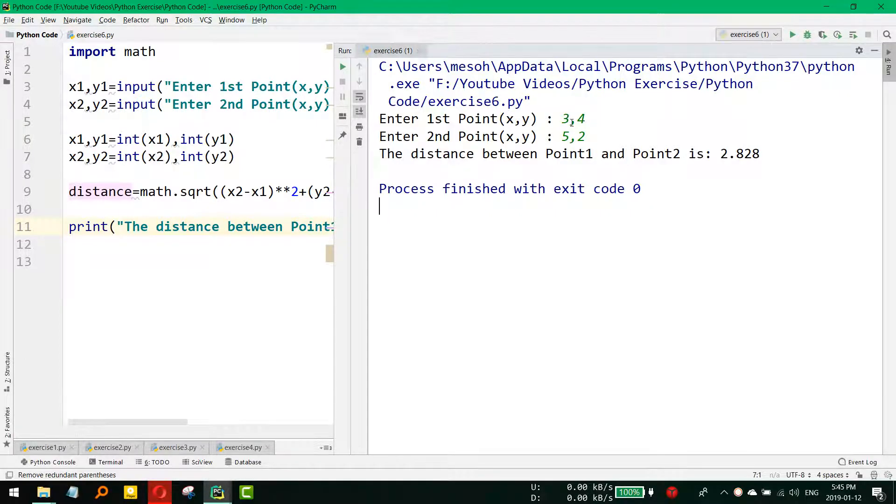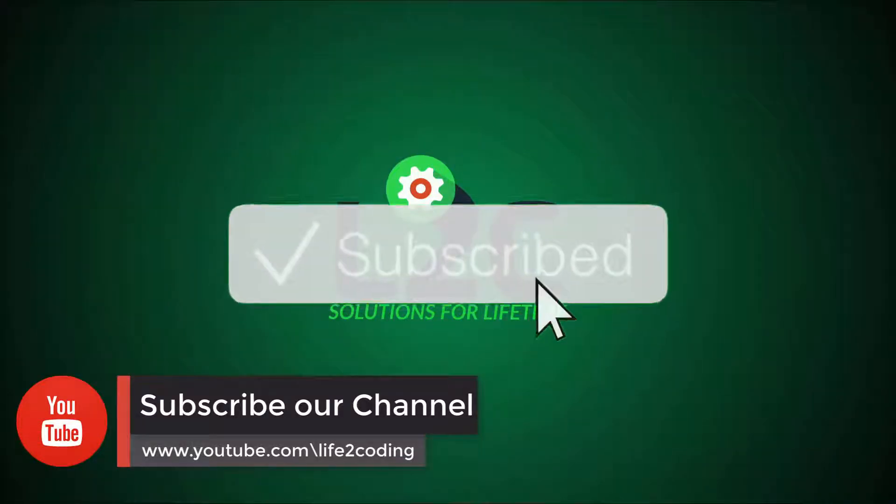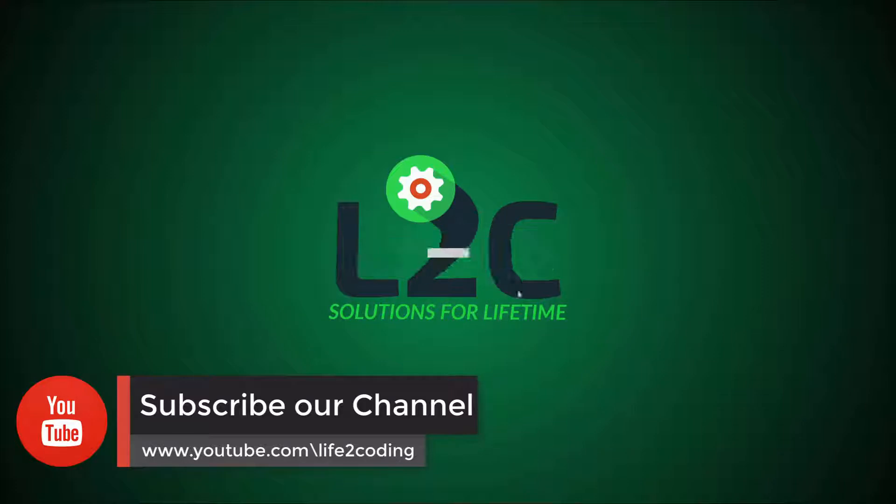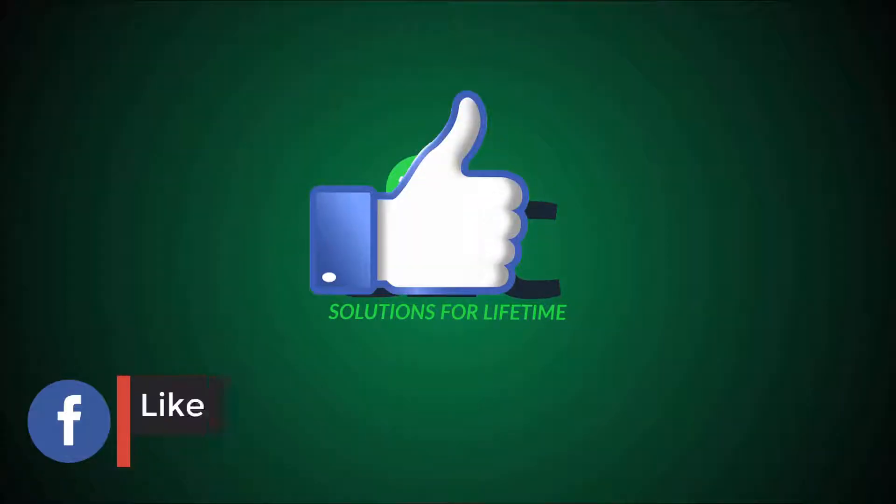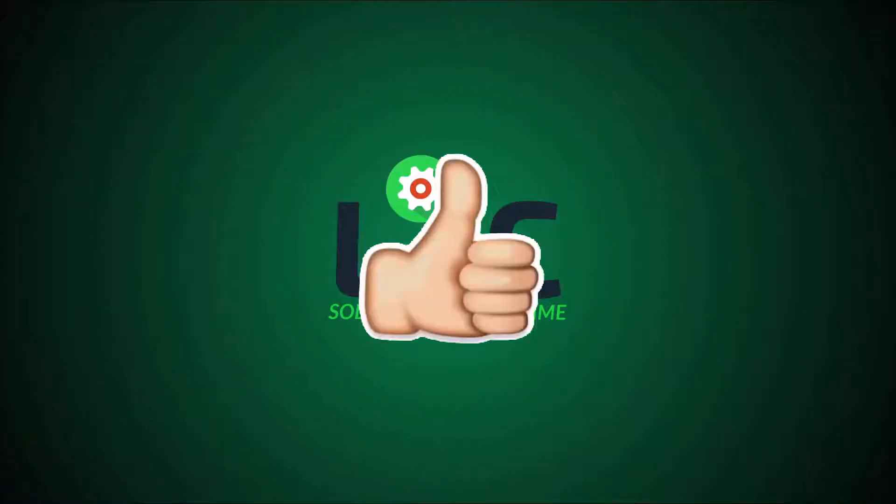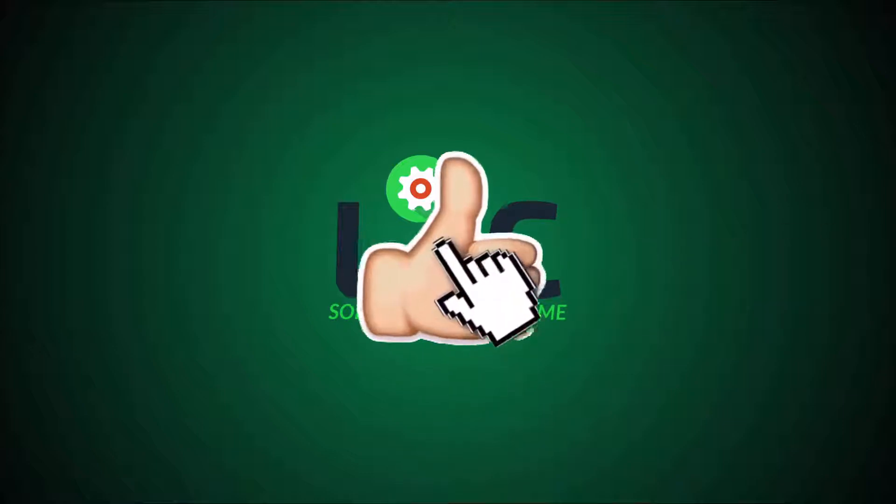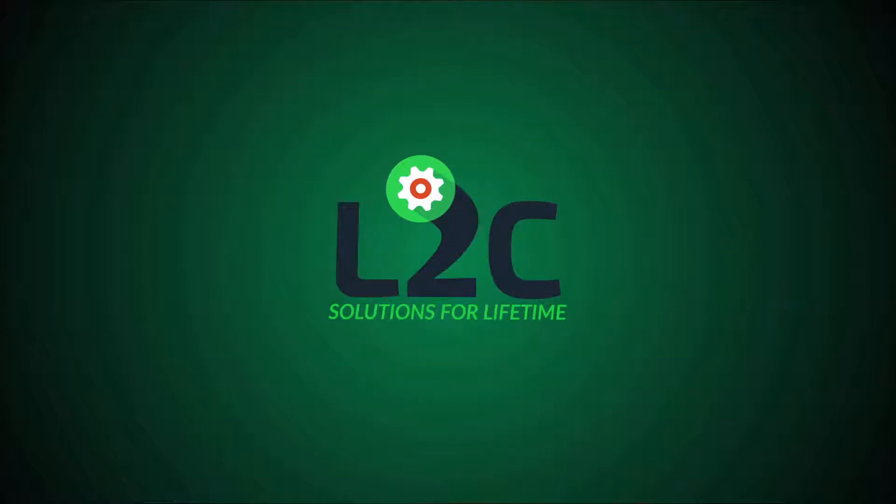Please don't forget to subscribe to our YouTube channel, like our Facebook page. And if you like this video, please give us a thumbs up. Hope this helped. Thank you.